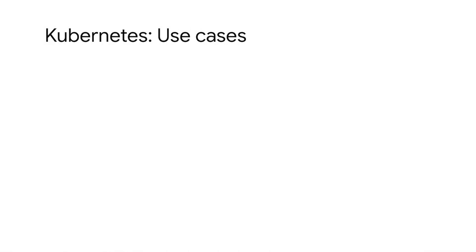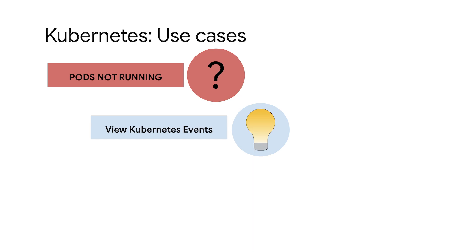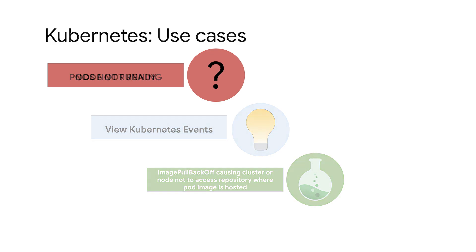Kubernetes events can be useful in multiple scenarios. Here are a couple common use cases. Pods not running within your cluster. Viewing the Kubernetes events for a pod can reveal why it is not running leading to a quick resolution. For example, you may see image pullbackoff, indicating the cluster or node is unable to access the repository where the container image is hosted.